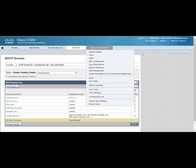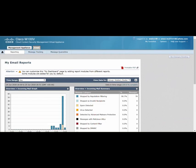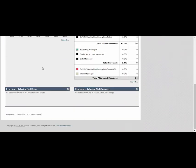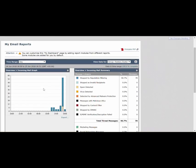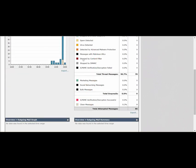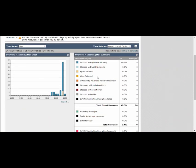I'll go back to my management appliance which I can use to check the reports and logs. Right now I'm interested in message tracking.